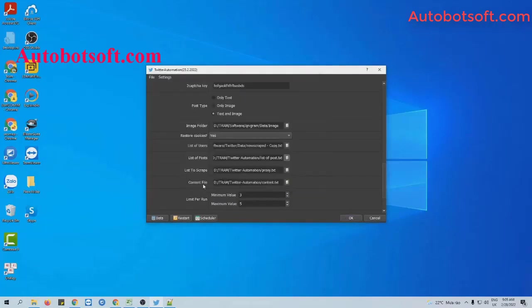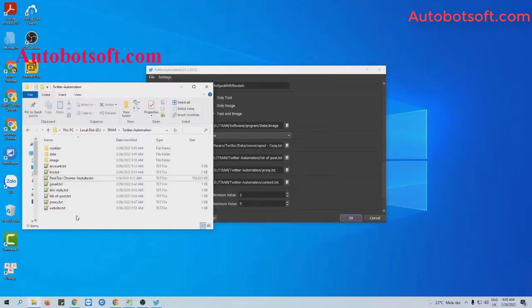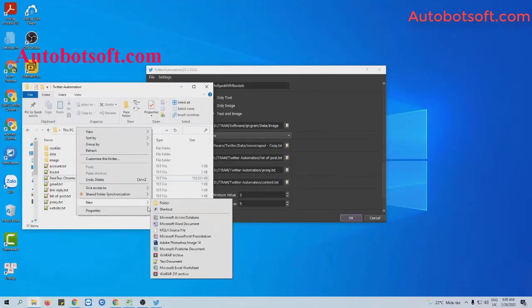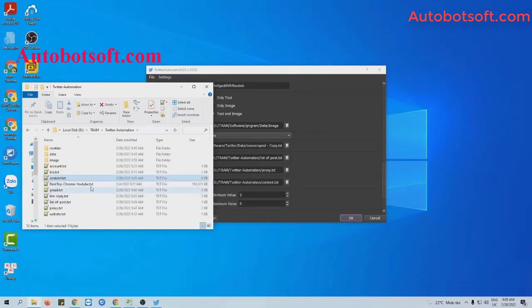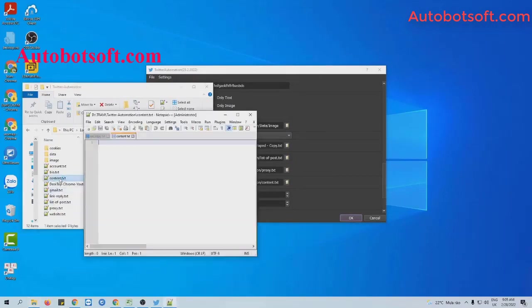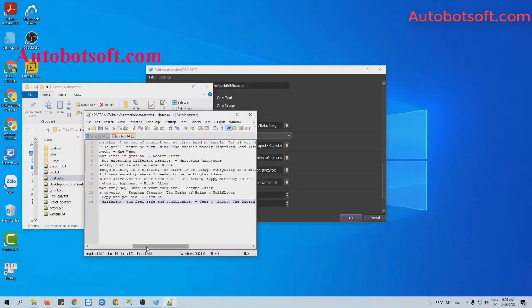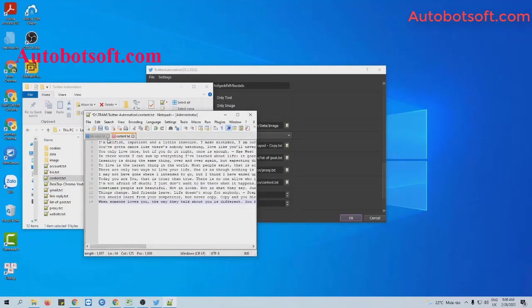Next, at the content file section, you will create a text file to contain content that you want to enter as a reply. For example, these are contents that I want to enter as reply. Click to save.